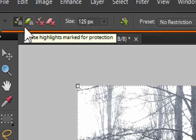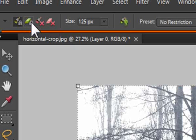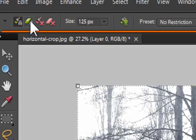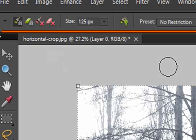You can come back in then and adjust those highlighted areas using the brush to add to that selection, or the eraser tool to remove different parts that have been inadvertently selected.